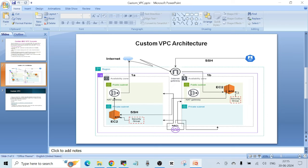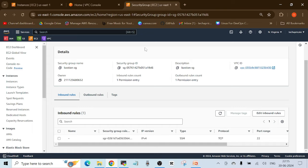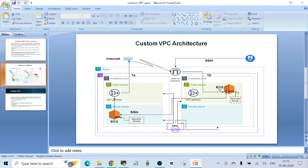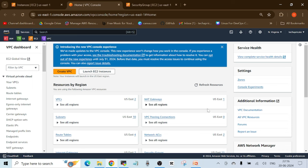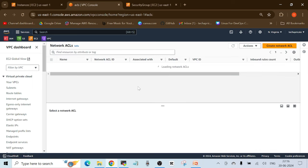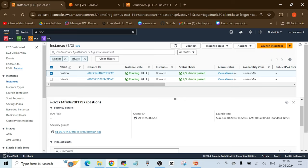After the security group, the next thing to check is the subnet-level traffic rules, which are maintained in the NACL — the Network Access Control List attached to the subnet. We need to check the NACL to see if the rules are allowing the traffic. I'm going to check the NACL attached to the subnet where my EC2 instance resides, which is the public-1B subnet. Go to the VPC dashboard and click on Network Access Control Lists.